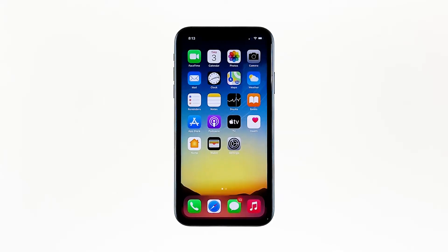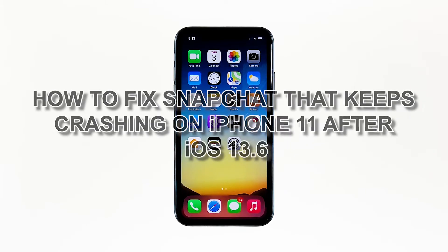Popular apps like Snapchat may break down every now and then. In fact, there have already been cases wherein the app just closes by itself without apparent reason. Some of those who have encountered this problem are iPhone 11 users. App crashes are actually common but they're not that hard to fix. In this video, I will be showing you how to fix Snapchat that keeps crashing on iPhone 11 after iOS 13.6.